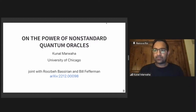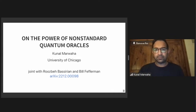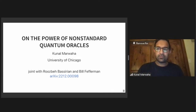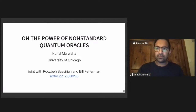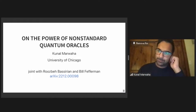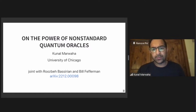This is the last talk of this session. Kunal Marwaha is going to talk about the power of non-standard quantum oracles. Hi everyone, my name is Kunal. I'm a student at University of Chicago. This is joint work with Rusvi Basirian and my advisor, Bill Pfefferman.